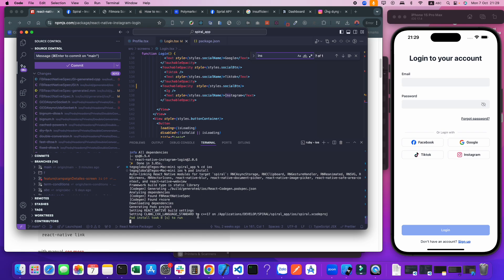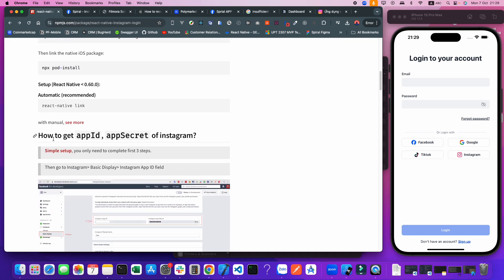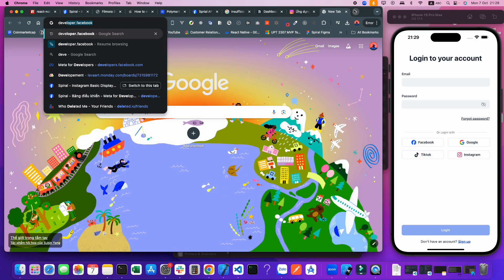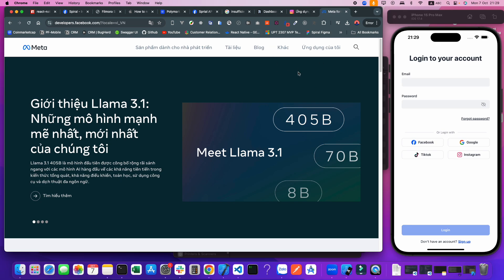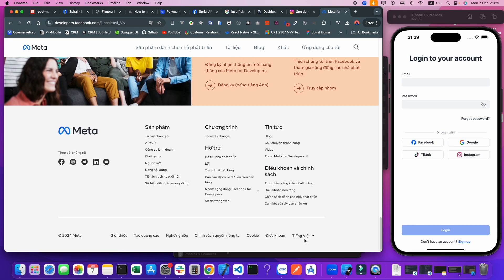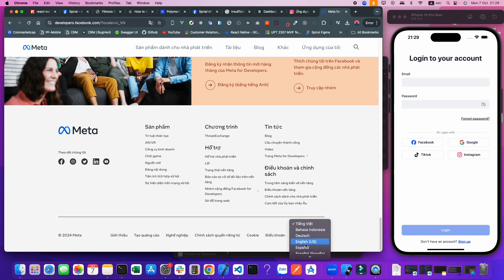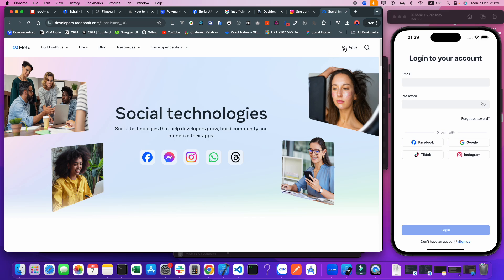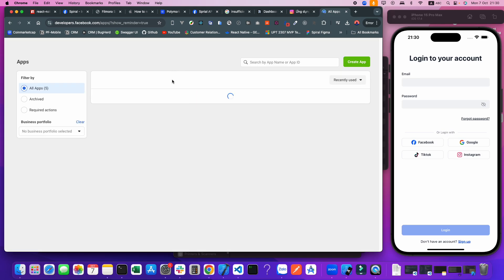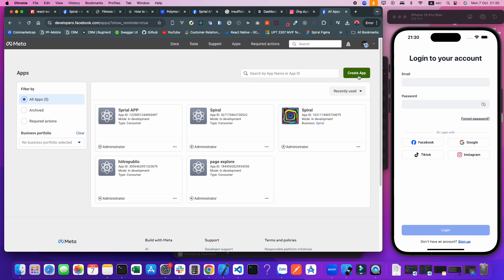After success, we need to set up the app ID and app secret of Instagram. I will go to developer.facebook. Let me switch to English. We click My Apps here. We need to add the Instagram setup. I click the Create button.